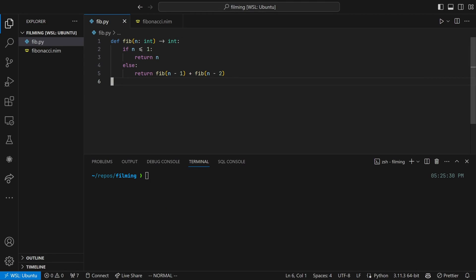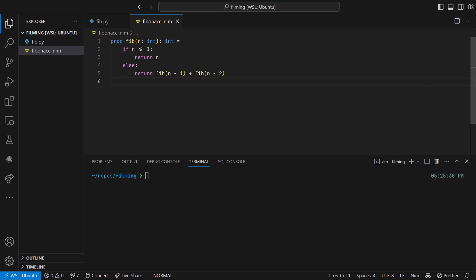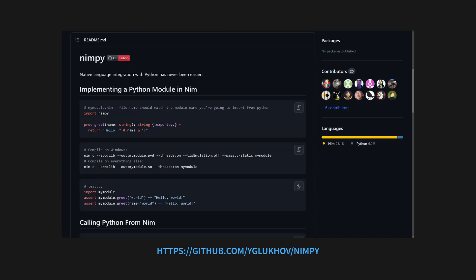Here's some very naive code I wrote for calculating the nth Fibonacci number in Python, and now here's the equivalent Nim code. Look at that, it's almost identical. Functions in Nim are called procedures and are defined with a proc keyword. Every argument must be typed, as must the return value.